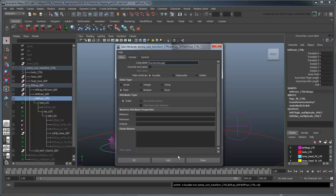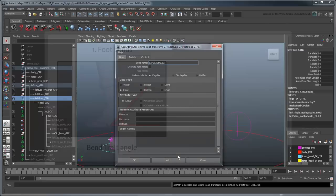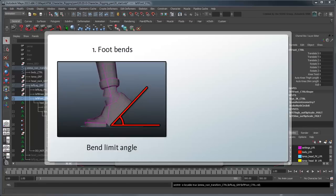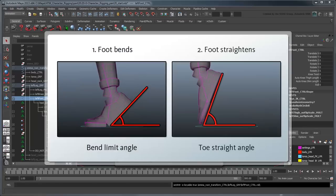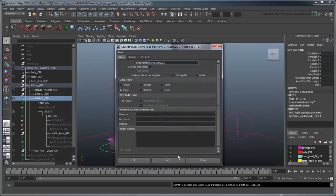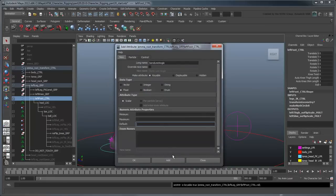Although we don't want to put any limits on these attributes, one thing we do know is that typically the BendLimitAngle will be lower than the ToeStraightAngle, since the foot will bend at the ball first and then straighten once it's vertical. To that effect, let's give them default values of 45 and 70 degrees respectively.